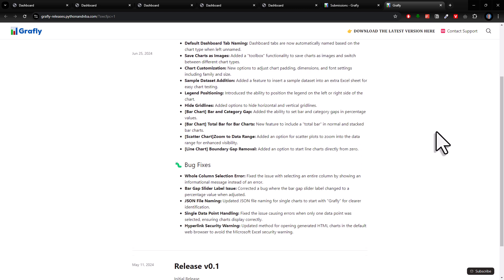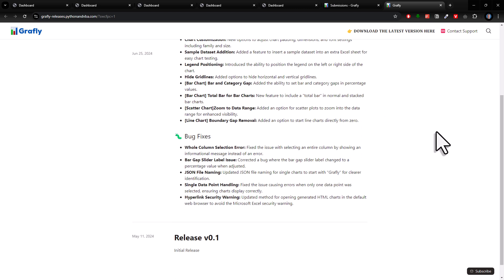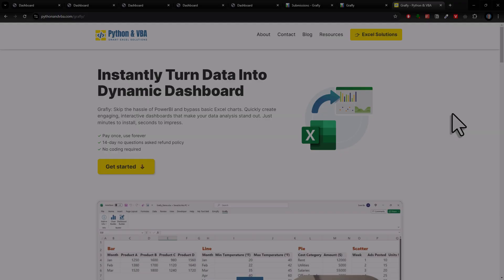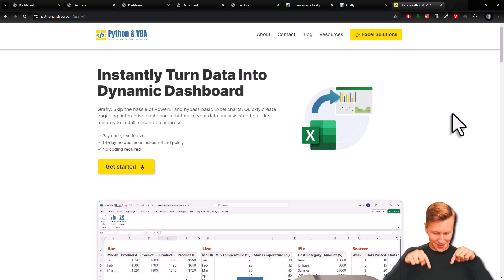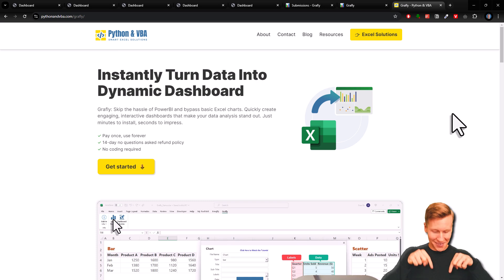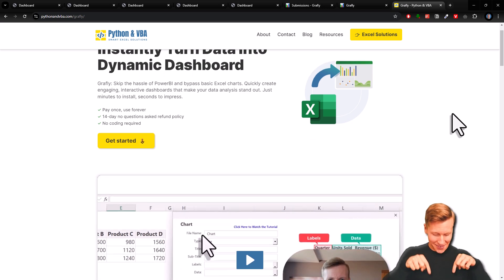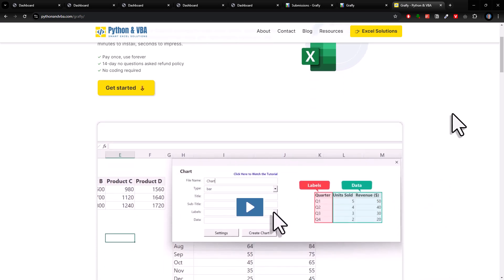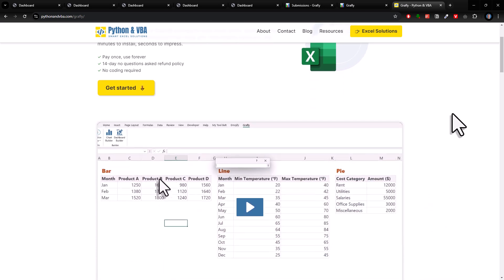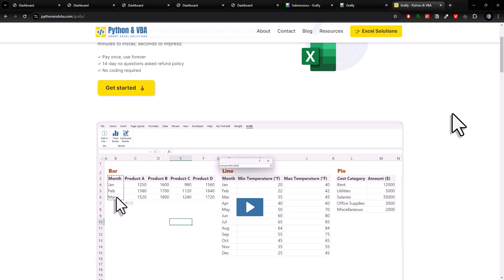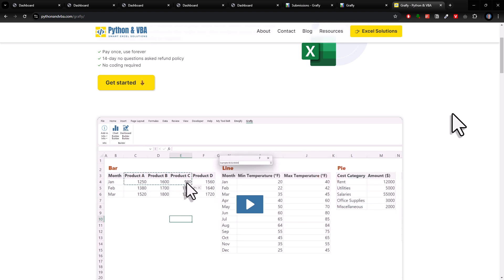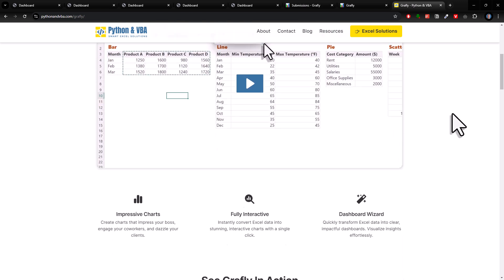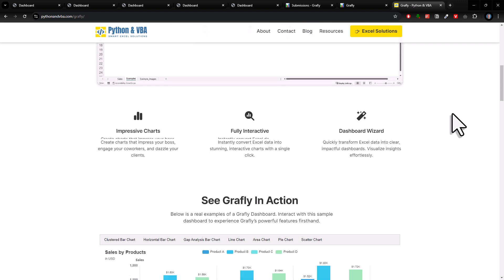Now, if you are interested in Graphly and you want to try it out yourself, then check out my website. It will be the first link in the description box. I don't have a free version, but I do offer a 14-day no-questions-asked money-back guarantee. So, you can simply test things out and see if you like the add-in or not.